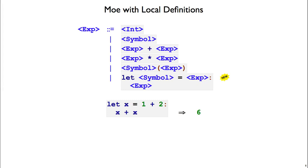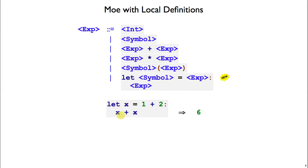If we say let x equals 1 plus 2, x plus x, the result of evaluating this is 6. The way that works is the name x is introduced locally, x is bound to the value of evaluating 1 plus 2, and then inside the body, when we see an x, we look it up and add those two results together. So 1 plus 2 plus 1 plus 2 gives us 6.